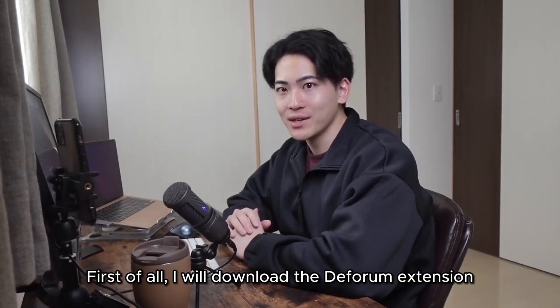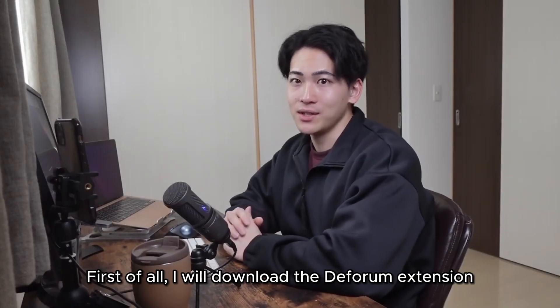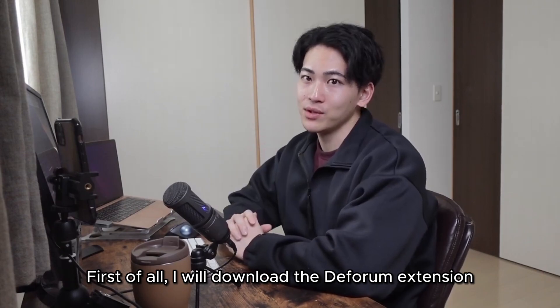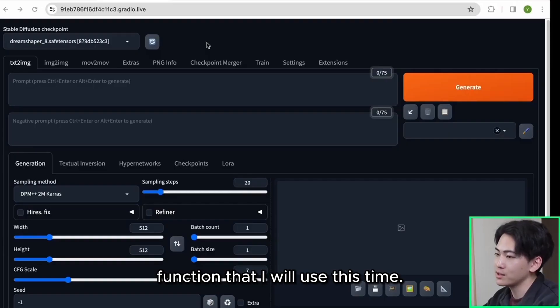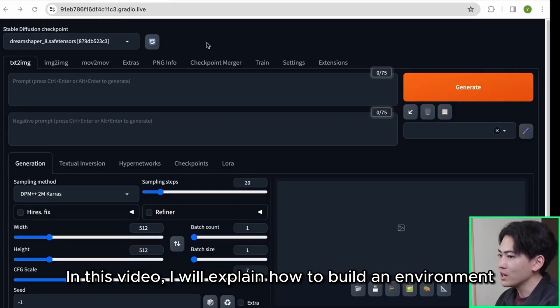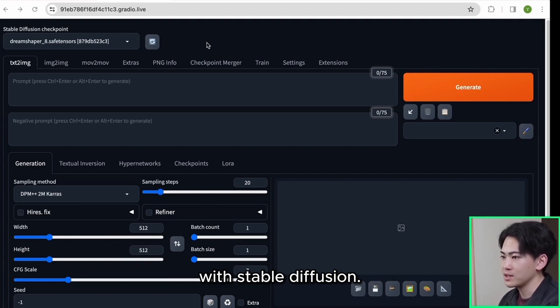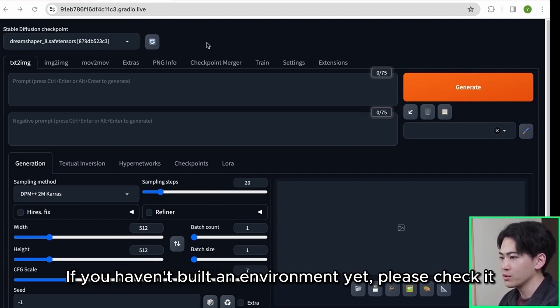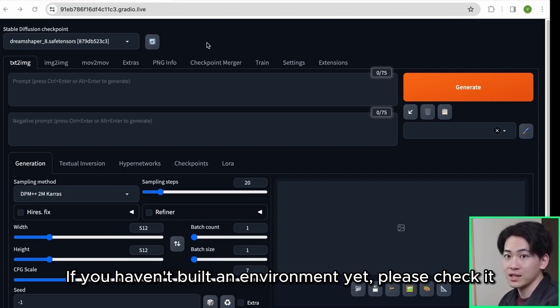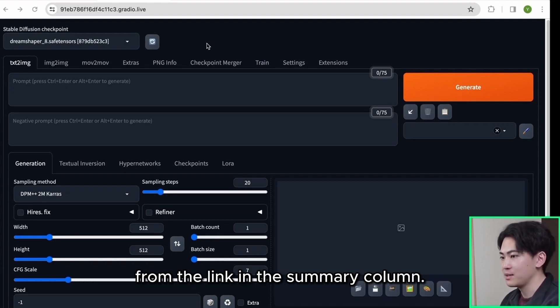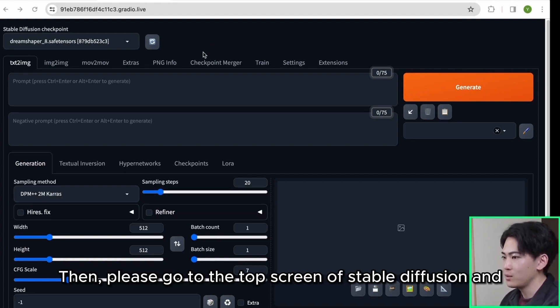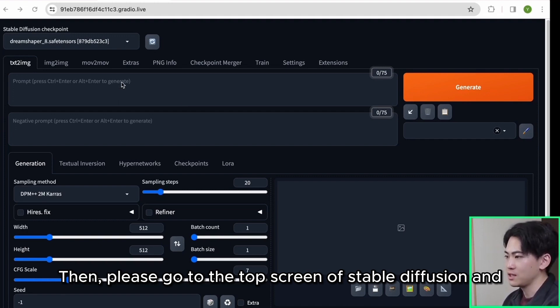First of all, I will download the deform extension function that I will use this time. In this video I will explain how to build an environment with stable diffusion. If you haven't built an environment yet, please check it from the link in the summary column. Then please go to the top screen of stable diffusion and click the extension tab.